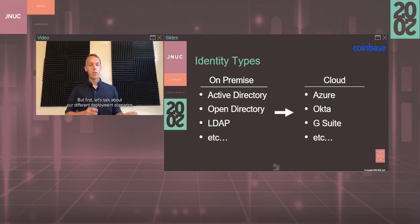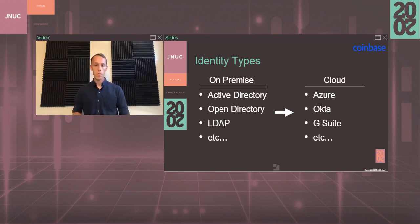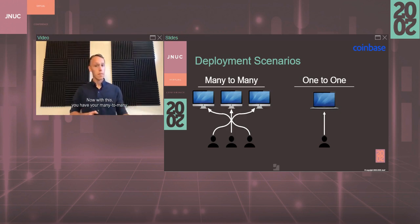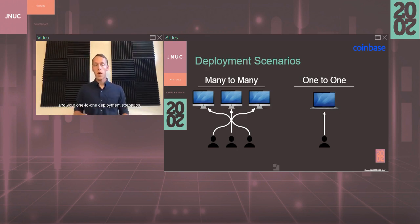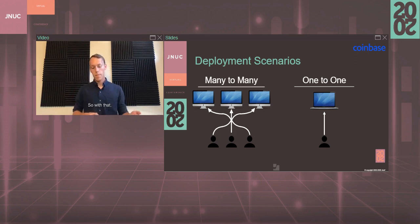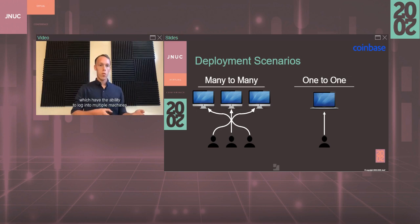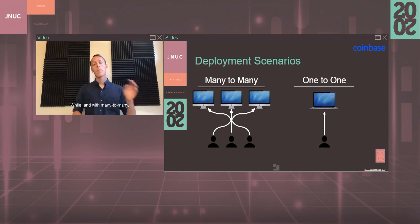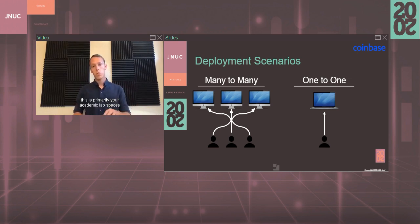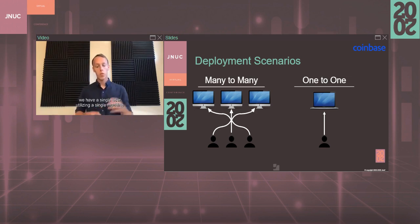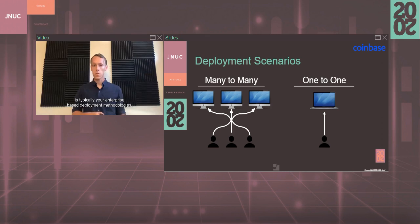Let's talk about our different deployment scenarios which you might see when building out environments. You have your many-to-many and your one-to-one deployment scenarios. An organization usually will have more of one or the other, but it might be a pretty healthy mix sometimes. A many-to-many deployment scenario is when you have multiple users which have the ability to log into multiple machines and be instantly productive - primarily your academic lab spaces or shared workstations. While one-to-one deployment scenarios where you have a single user utilizing a single machine is typically your enterprise-based deployment methodologies.